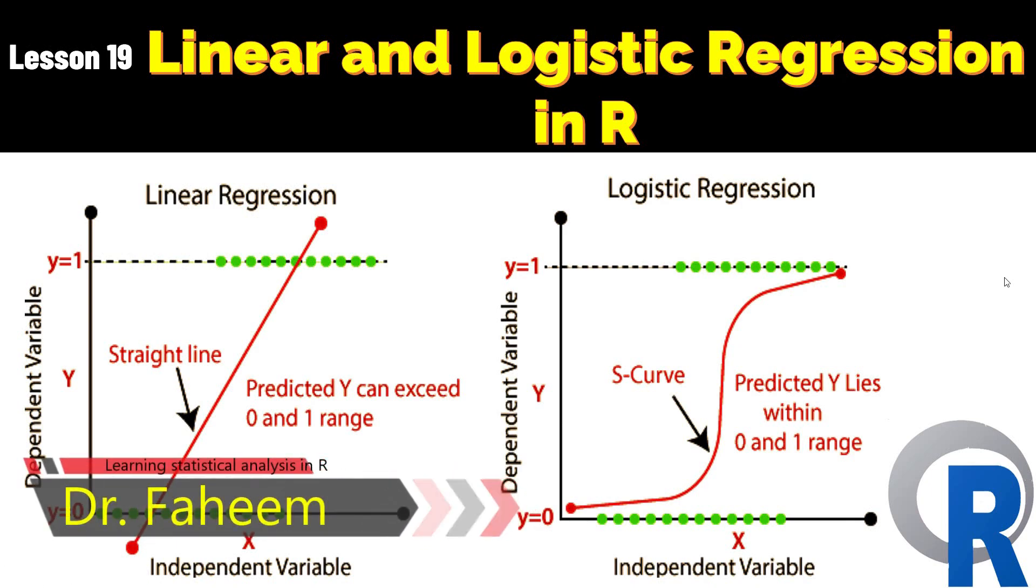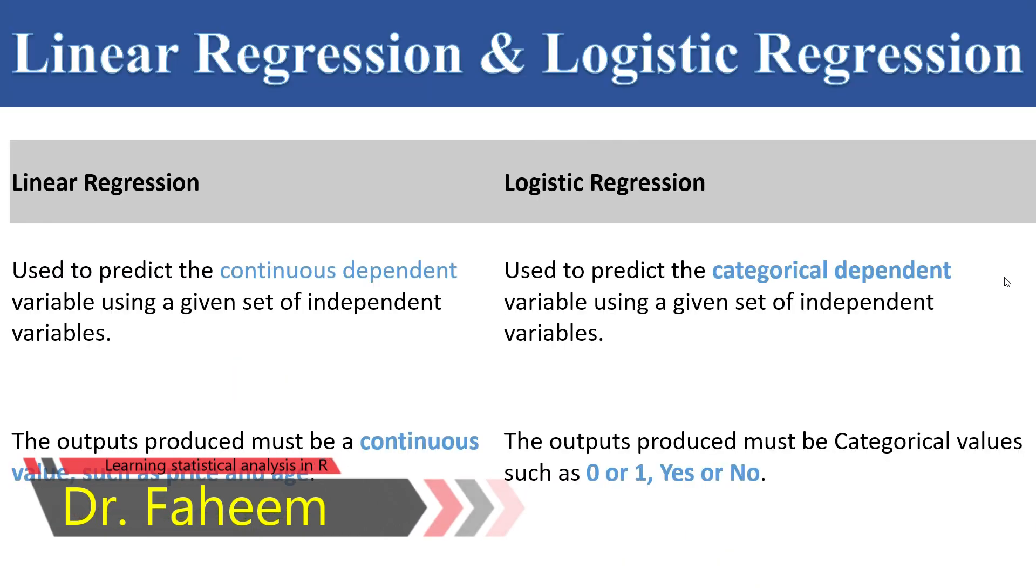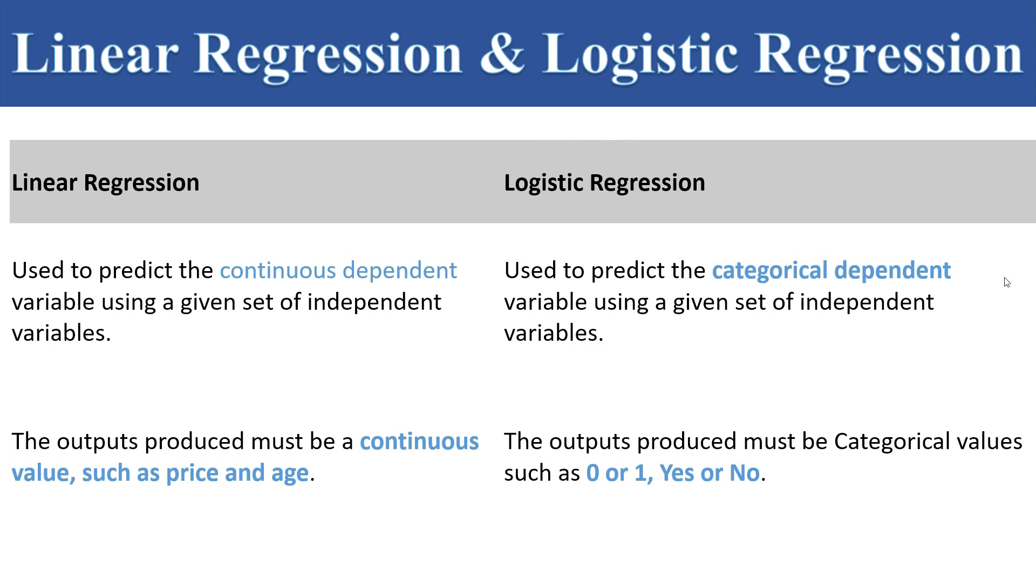In this video I will teach linear and logistic regression. First of all we need to see what is the difference between linear and logistic regression and where we apply them.